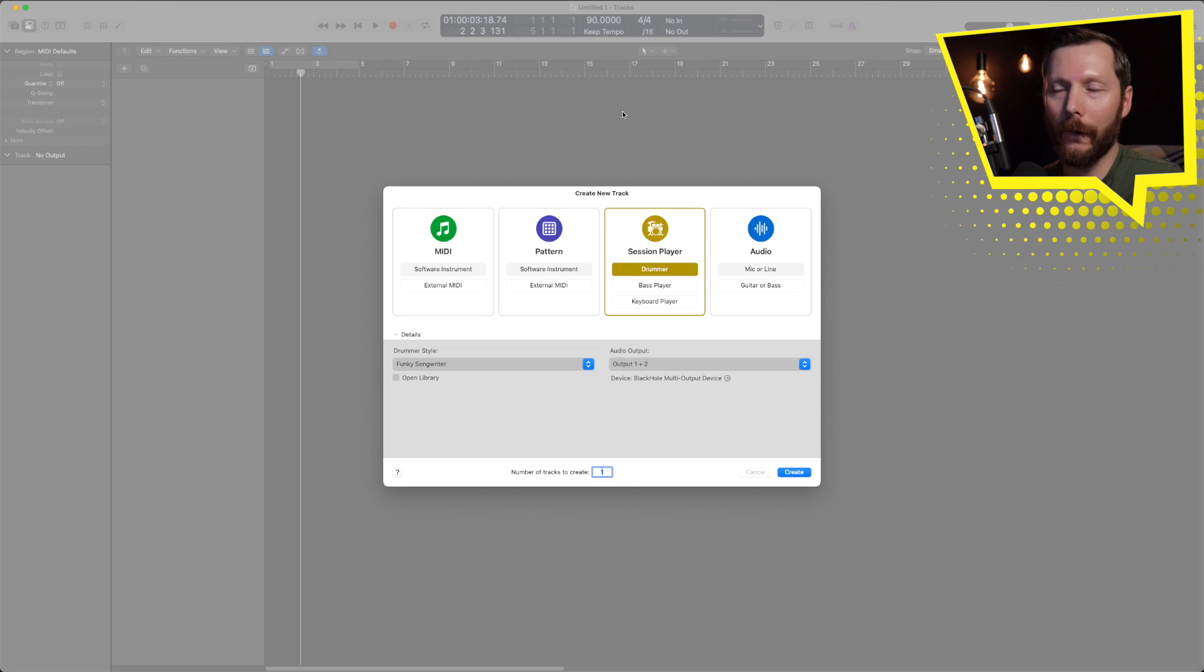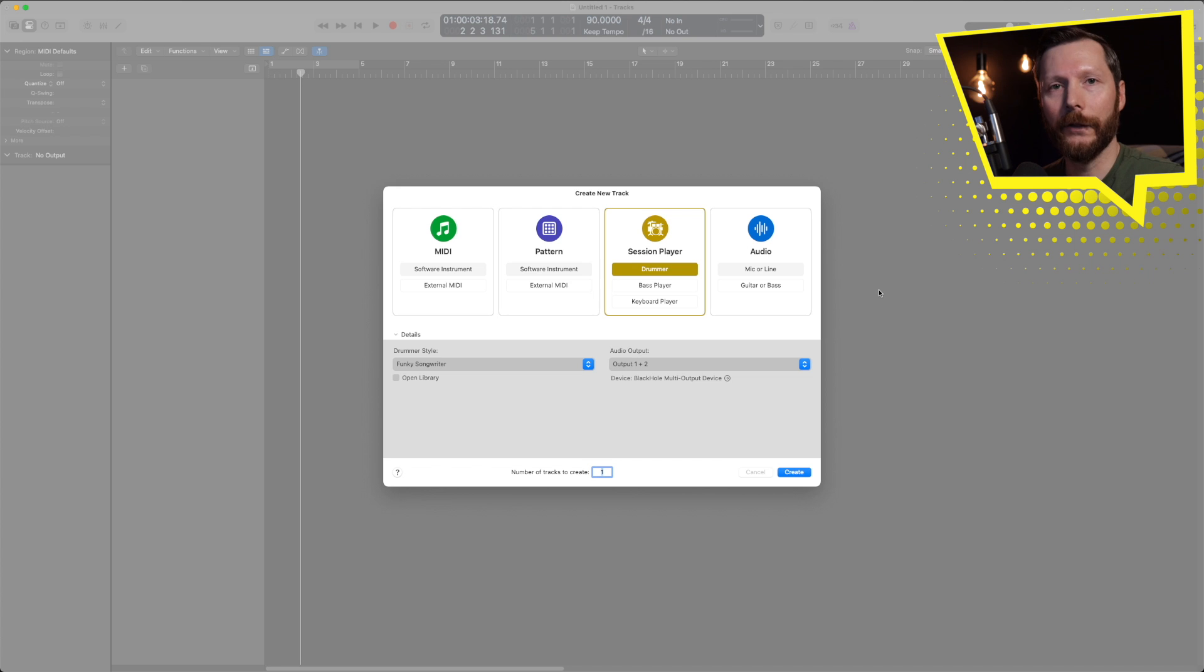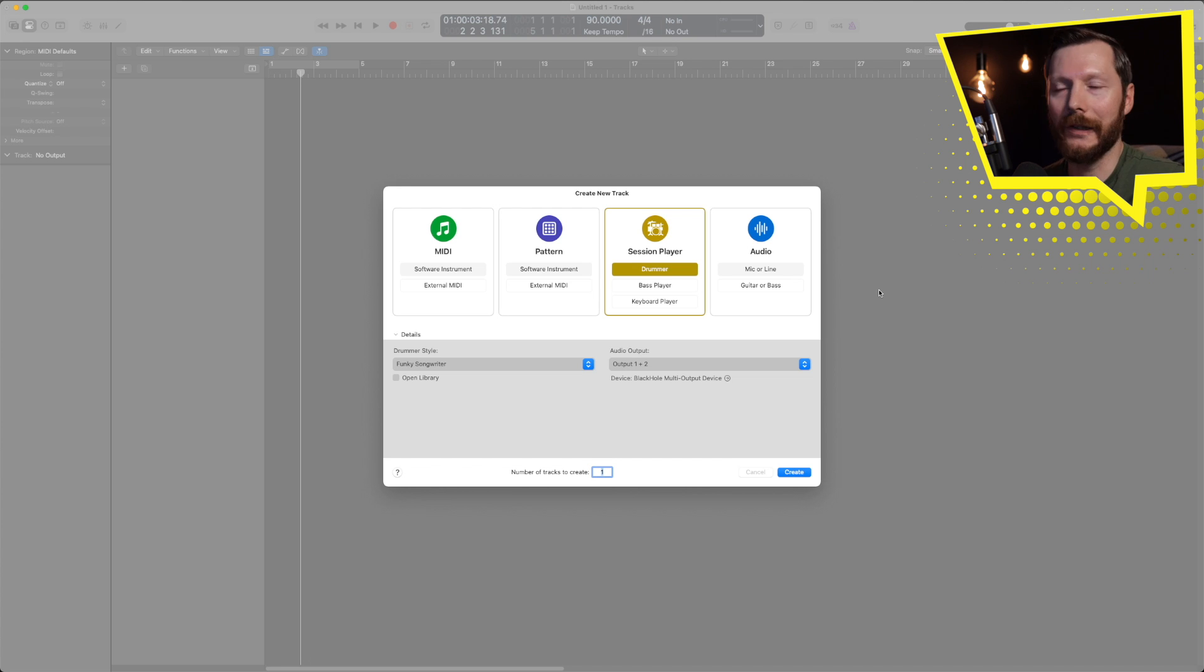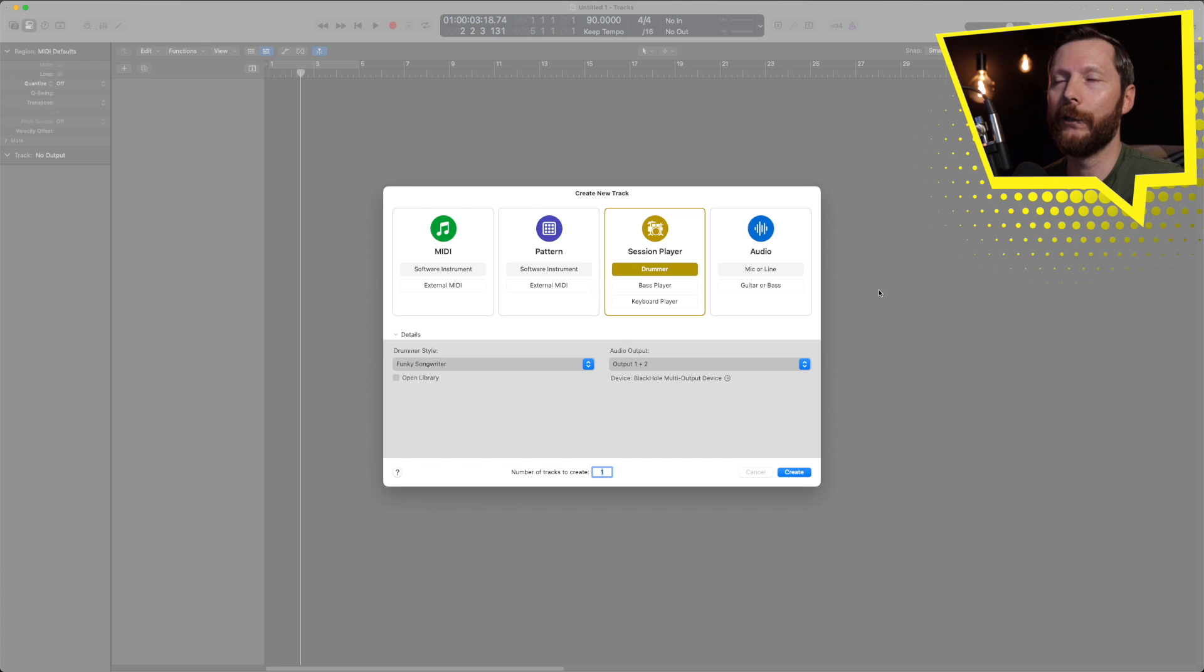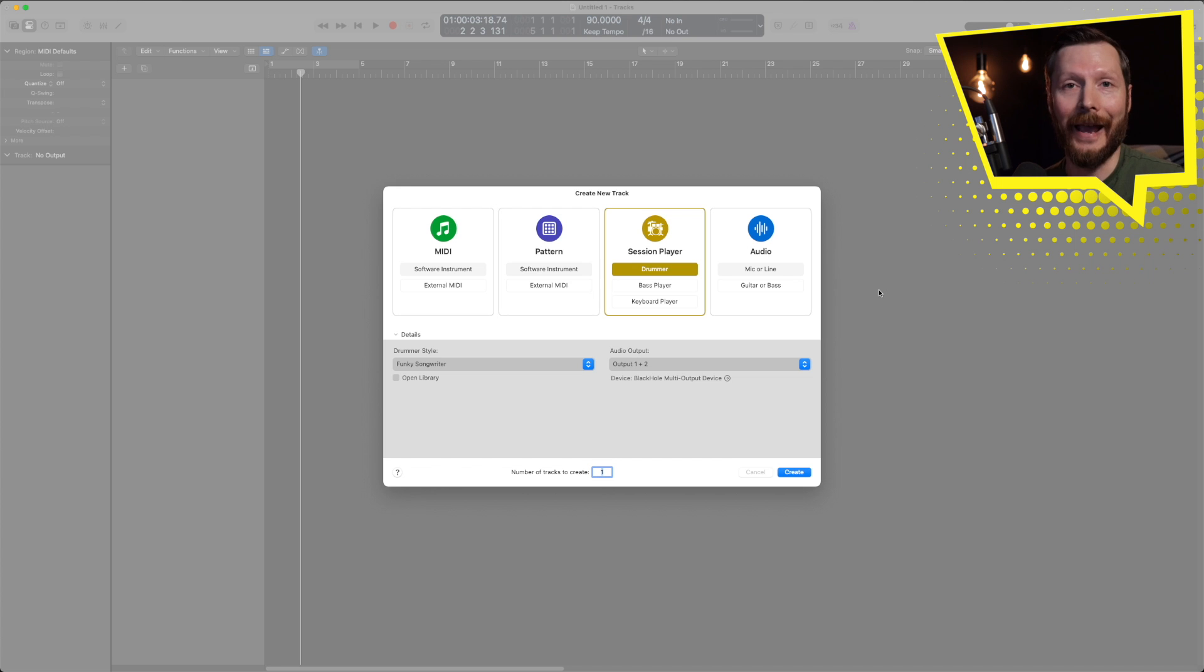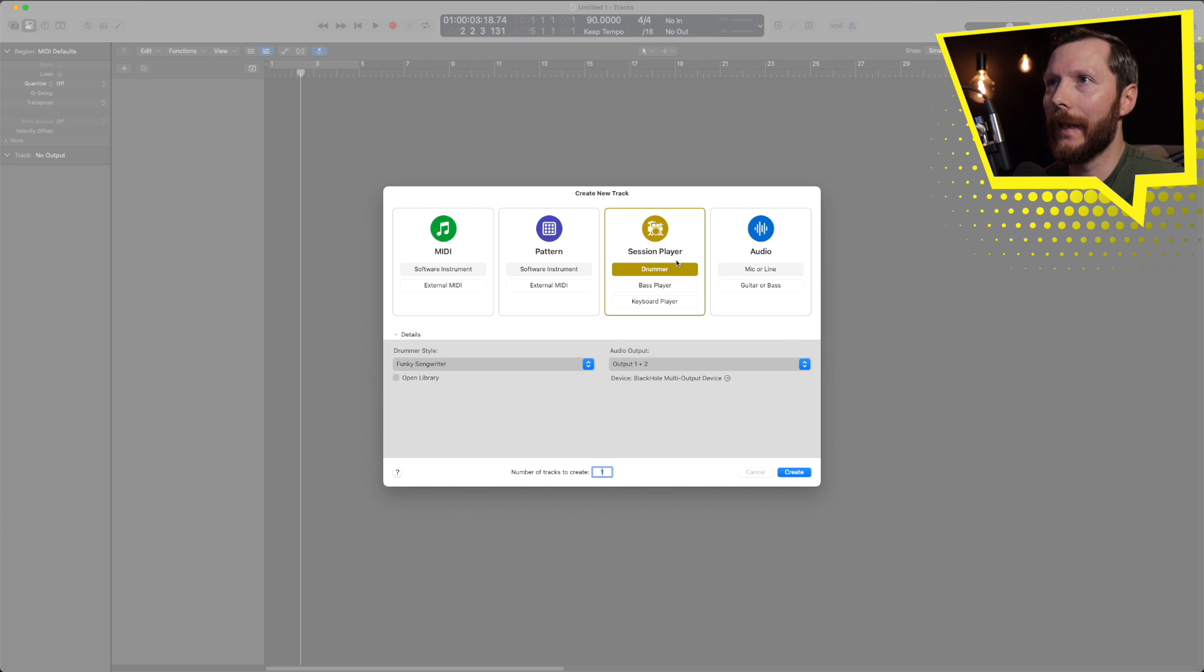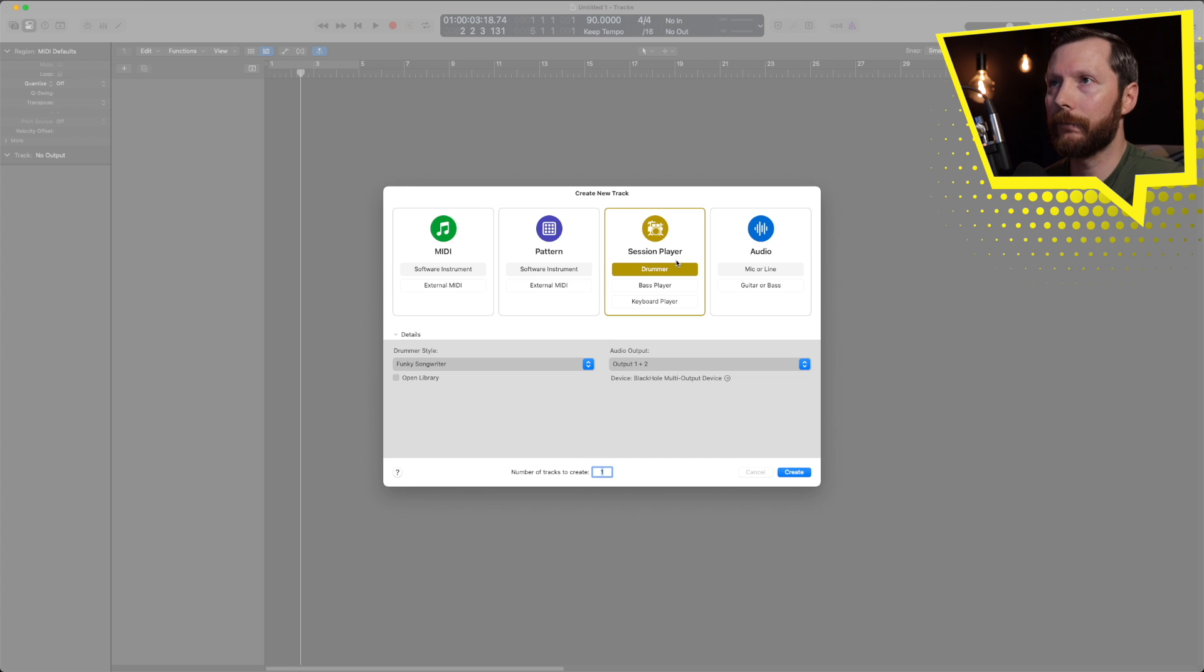Once you open up Logic Pro 11 you'll see that it actually looks fairly similar to Logic Pro 10, which personally I am thankful for that they didn't redo the whole interface. They've just taken things from Logic Pro 10 and added onto it. But one thing you will notice right away when you add a new track is now we have this session player.